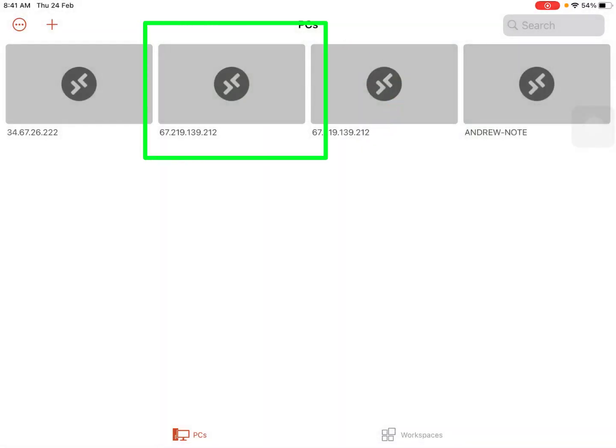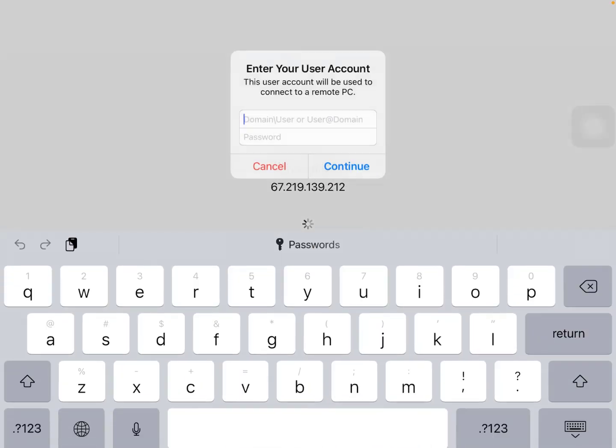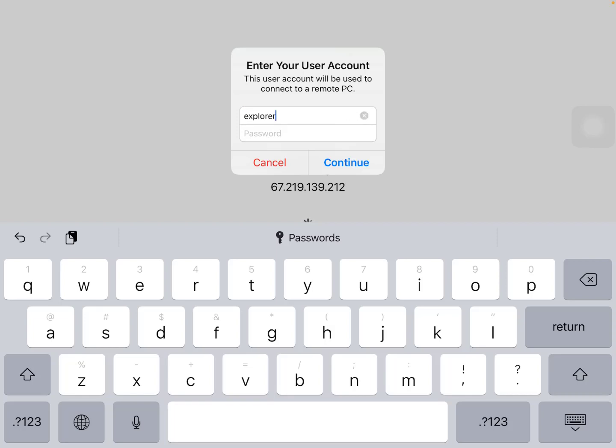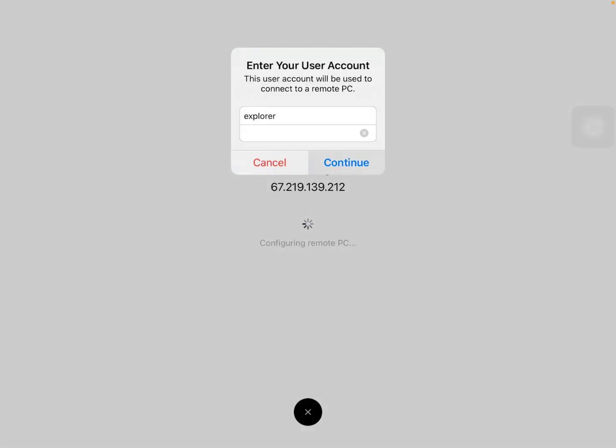Now click on the remote host that you want to connect to. For this example, I will connect to this remote host. You will see a pop-up asking you to enter your username and password. Enter your credentials and click on continue.